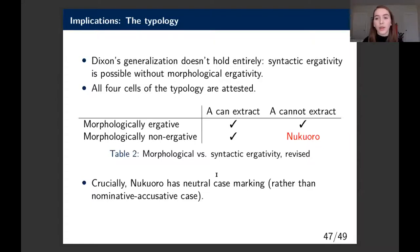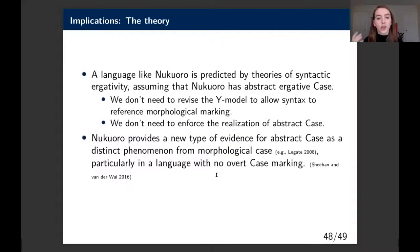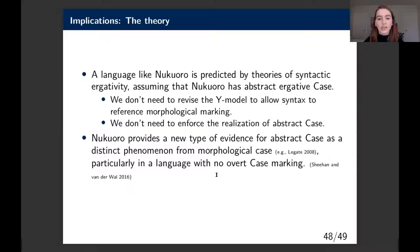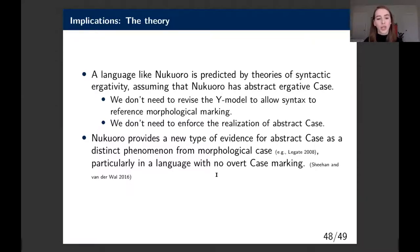This is important for the theory. A language like Nukaworo is predicted by theories of syntactic ergativity, assuming Nukaworo has abstract ergative case that is just not realized morphologically. We don't need to revise the Y-model or enforce the realization of abstract case. We have new evidence for abstract case as a distinct phenomenon from morphological case, particularly in a language with no overt case marking.